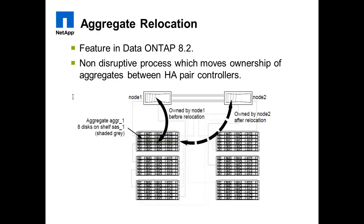Please note that the source and destination node must be running Data ONTAP 8.2 or later to use this feature. It is a non-disruptive process which moves the ownership of aggregates between HA pair controllers. It does not require any data to be physically copied.